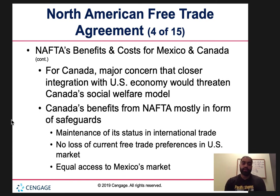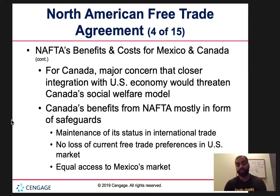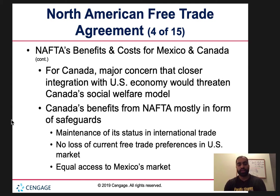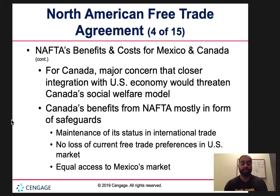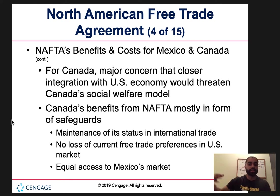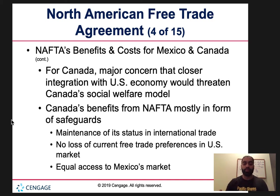For Canada, a major concern was that closer integration with the US economy would threaten Canada's social welfare model, as their economic and political structures differ from the US. Canada benefits from NAFTA mostly in the form of safeguards: maintenance of its status in international trade, no loss of current free trade preferences in the US market, and equal access to Mexico's markets for cheaper production and lower prices.